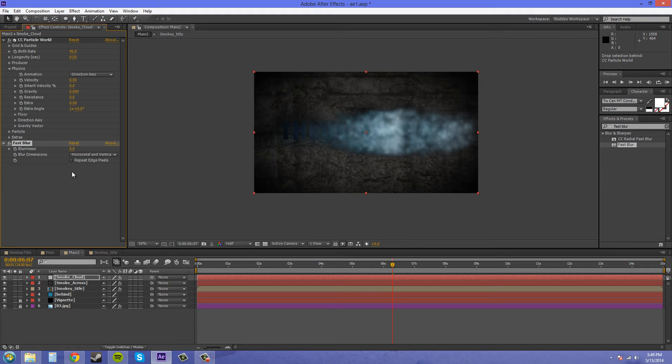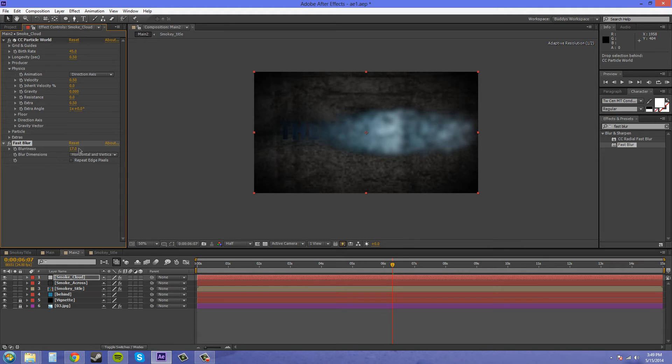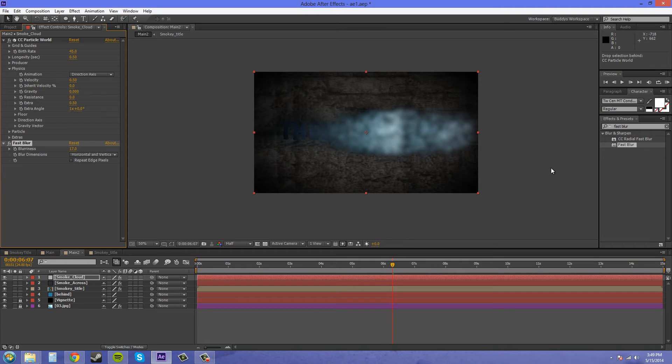I think we should throw a blur on here, so I'm going to throw on a fast blur. If you don't want to mess with a whole lot of blur options, fast blur just does basically blurriness and the way it goes. That looks good. It's going to rush across the screen so we want it to be a little blurry.